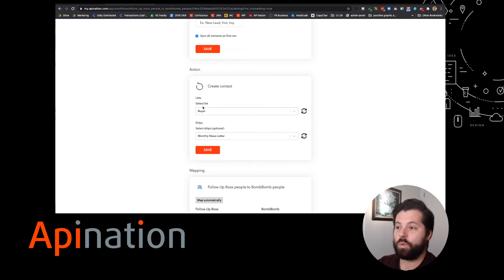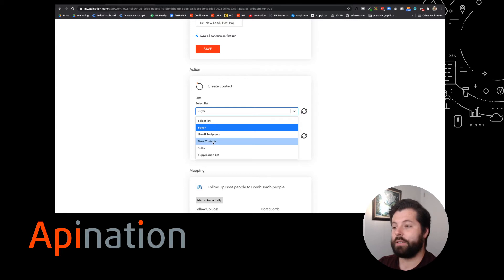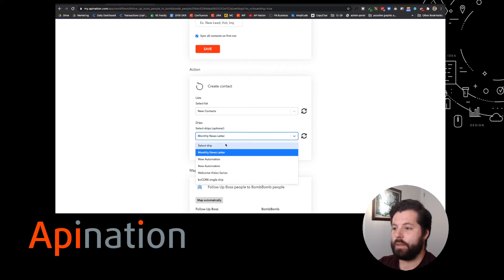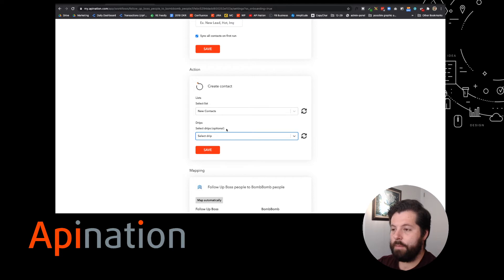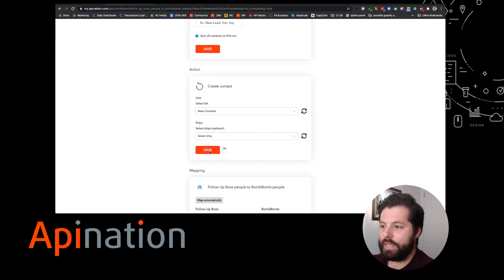And then once we get those, where do I want to send them? Let's send them to a new contacts list. That way I know where they're going. I don't want them on a drip campaign right now. I'm going to go ahead and build that out a little bit later. Save that.